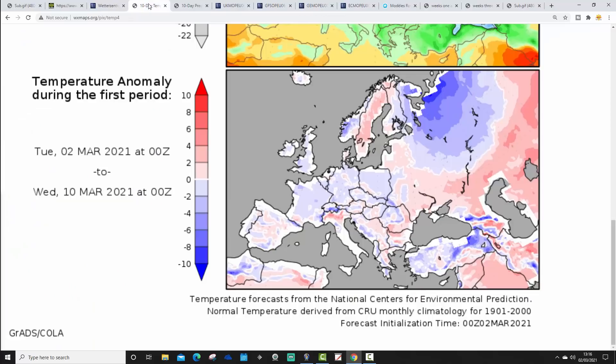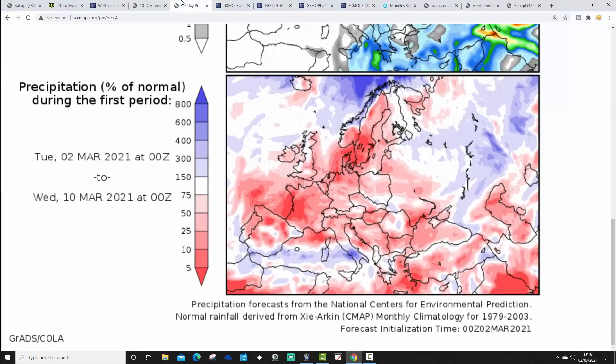Temperature anomalies from the 2nd to the 10th of March are going to be a little bit cold — not just for the UK, but for most parts of Western Europe. Precipitation anomalies from the 2nd to the 10th of March are going to be on the drier-than-average side.